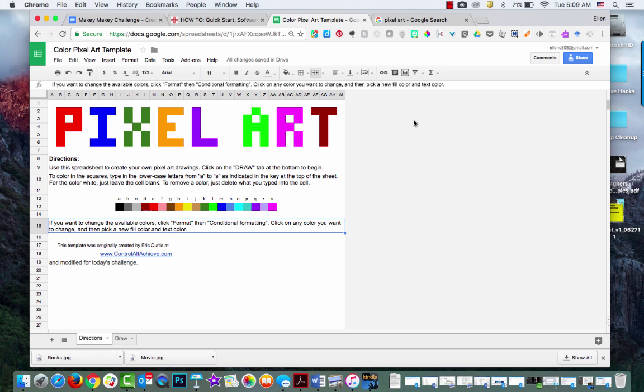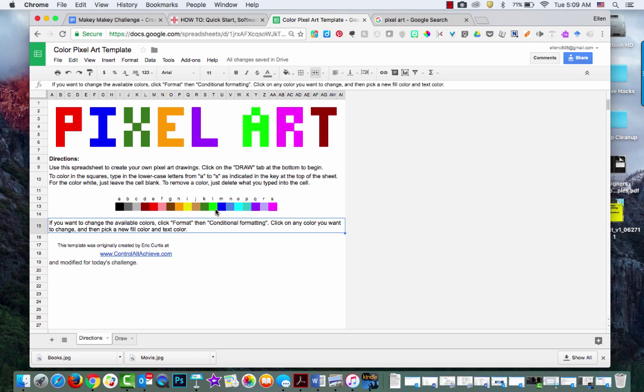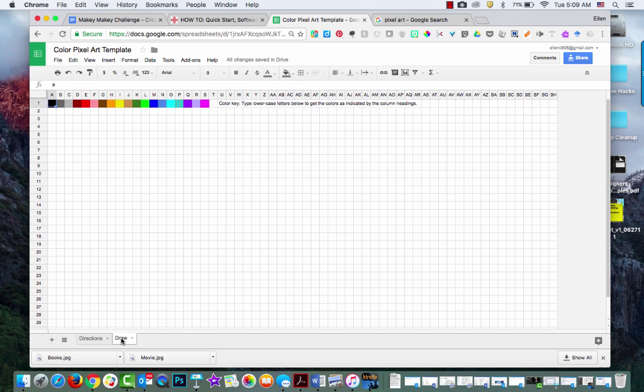Hi guys, this is a quick explanation for how to use the pixel art template that was originally created by Eric Curtis. Here are the instructions - basically if you type in any of these letters, they will create that color. So if I go over to draw, I have this blank slate and the color key is up at the top.